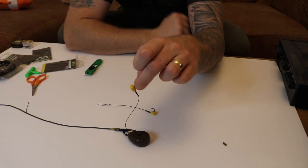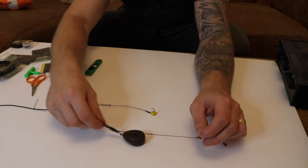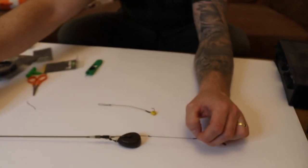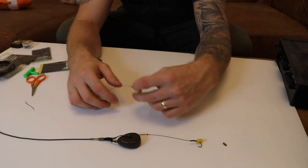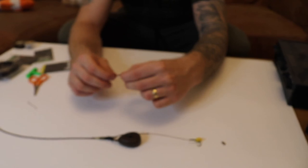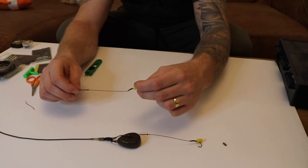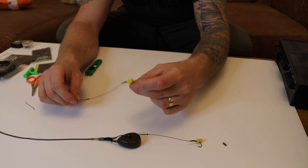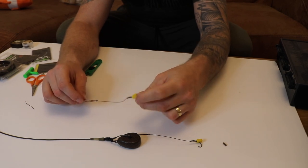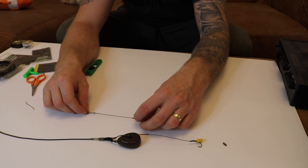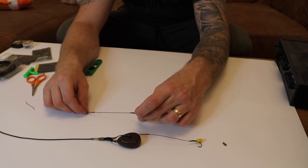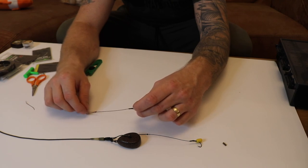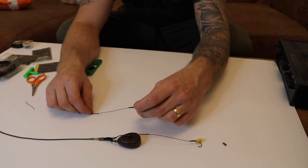It's a really simple rig for wary carp that have seen every other rig that's blatant and in their faces - pop-ups and snowmen and all that. One single grain of pop-up corn I think is really inconspicuous, just gonna sit really low lying and trick any wary carp. So that's the corn aligner rig. Get out there, get all the bits you need and give it a go. Thanks for watching.